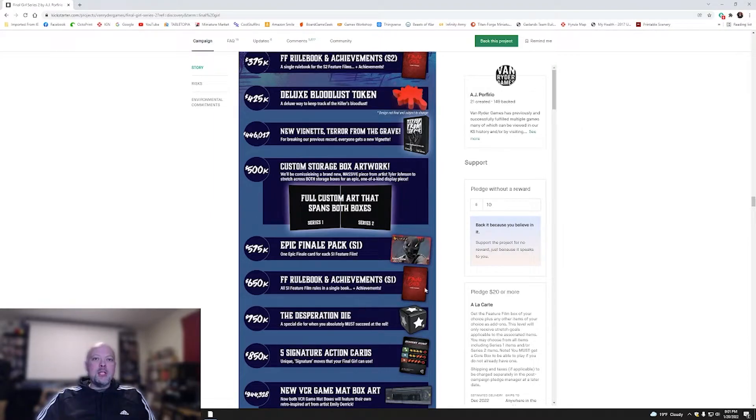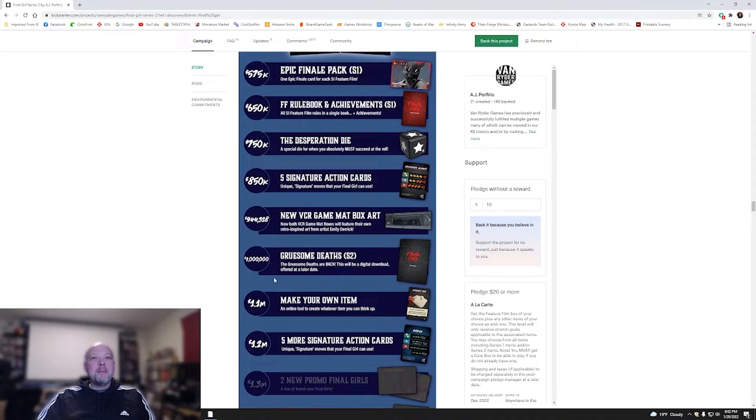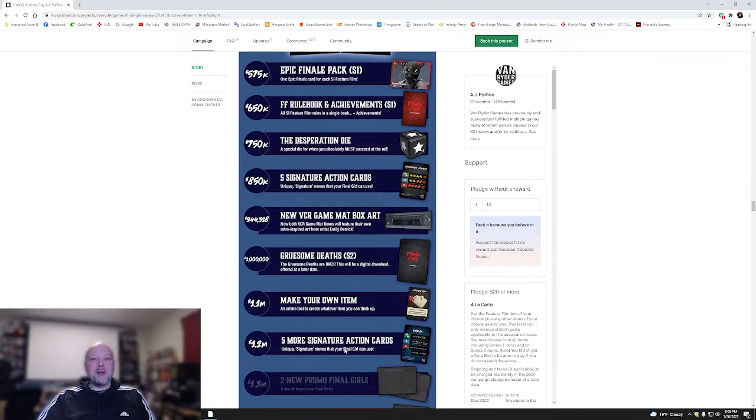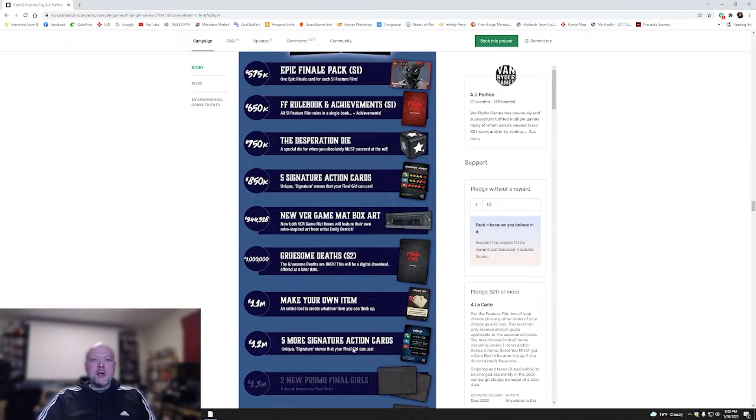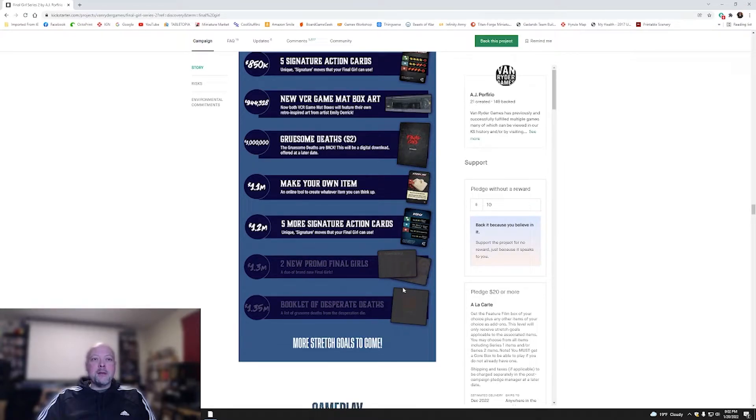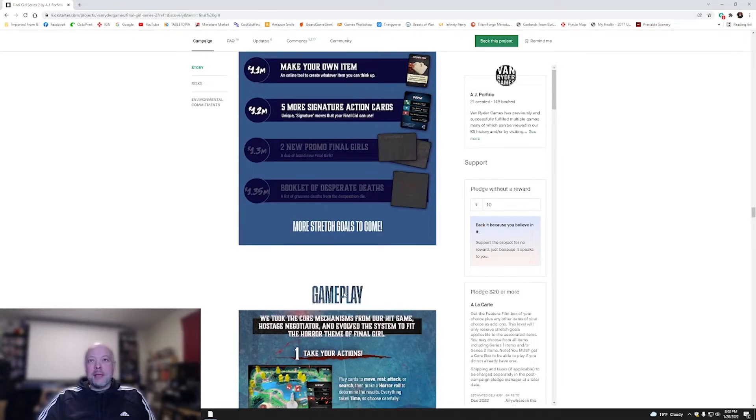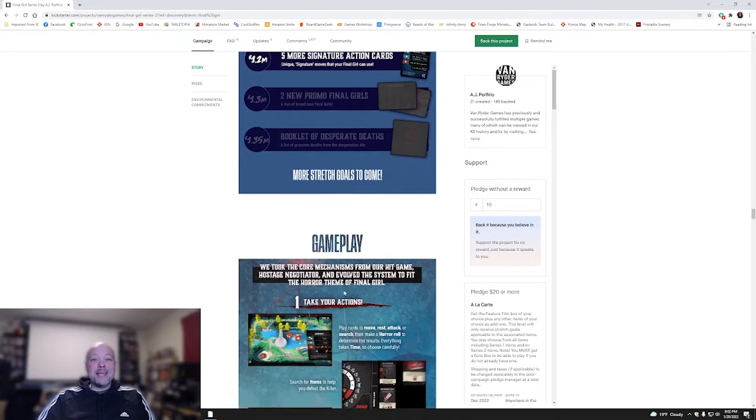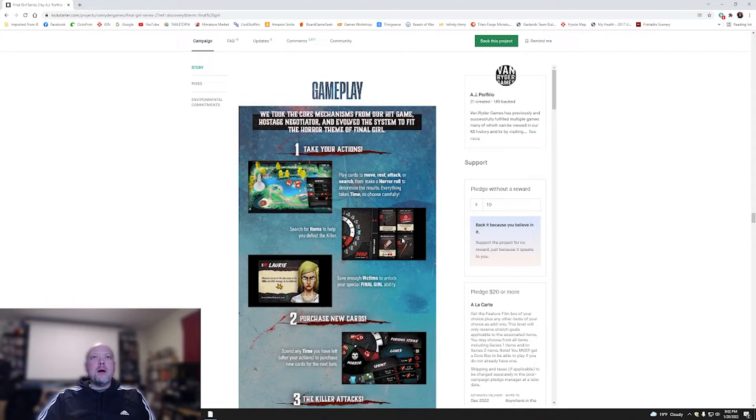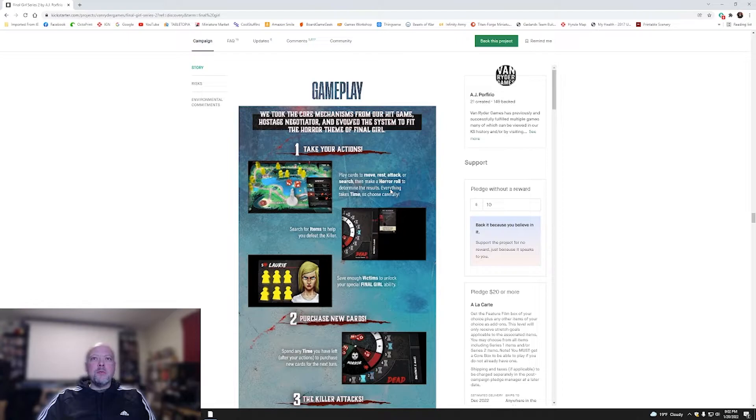You've got Achievements for season one. You've got the Desperation Dice, five signature action cards, new VCR game map, box art. That's pretty cool. Gruesome Deaths are back. They're a digital download offered at a later date. Make your own, an online tool to create whatever item you can think of. That's pretty cool. I like the idea of making your own cards, especially if it's a solo game. It's your game anyway. Five more signature action cards. And then you've got some promos and a booklet of Desperate Deaths coming later. So they're on track for this, 14 days still to go.